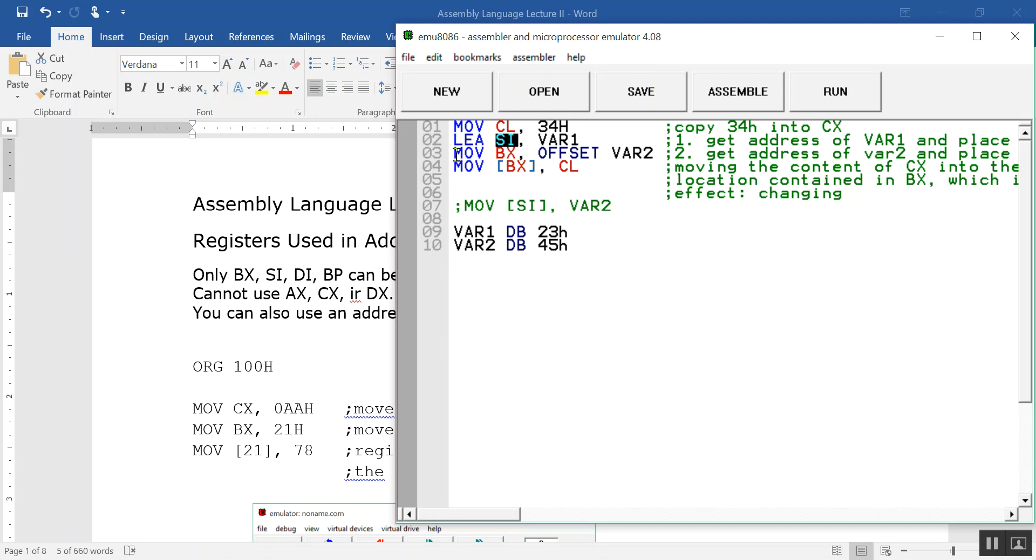The next one is the second way. OFFSET var2 will give you the address, and we want to put that address into BX. So that's MOVE BX, OFFSET var2.